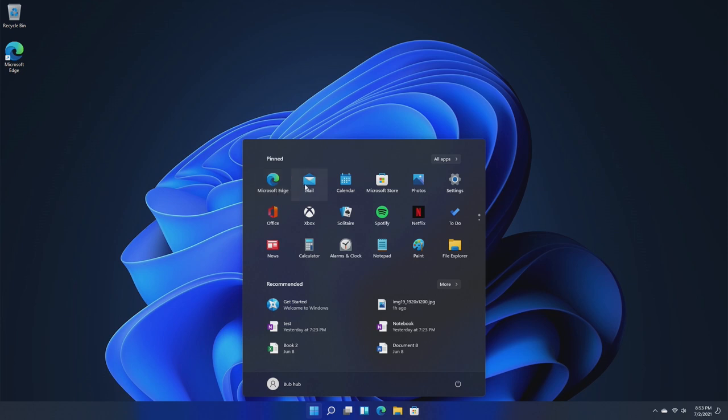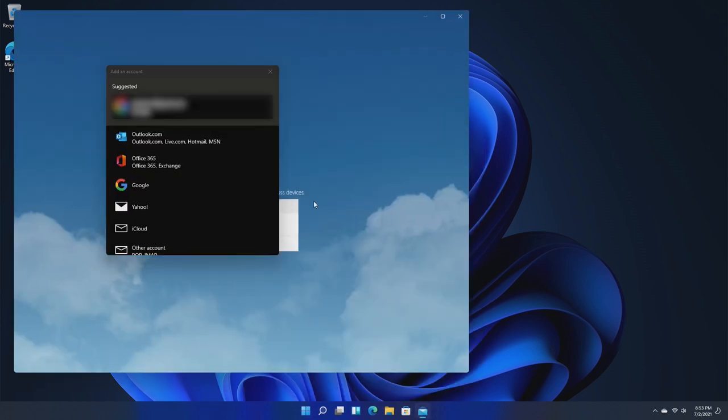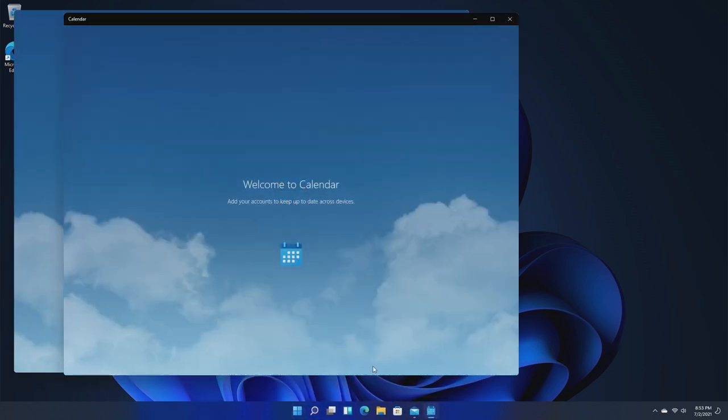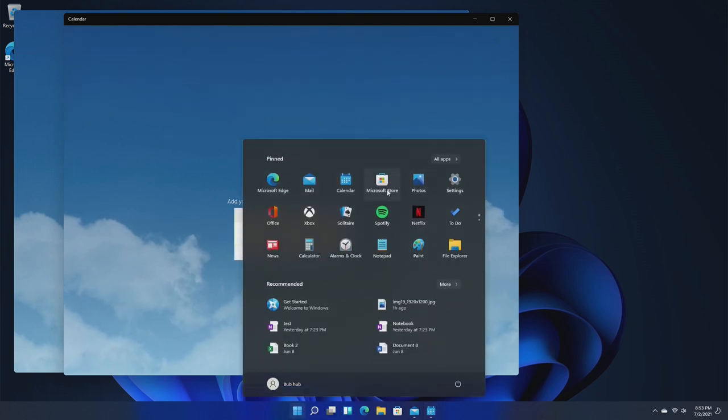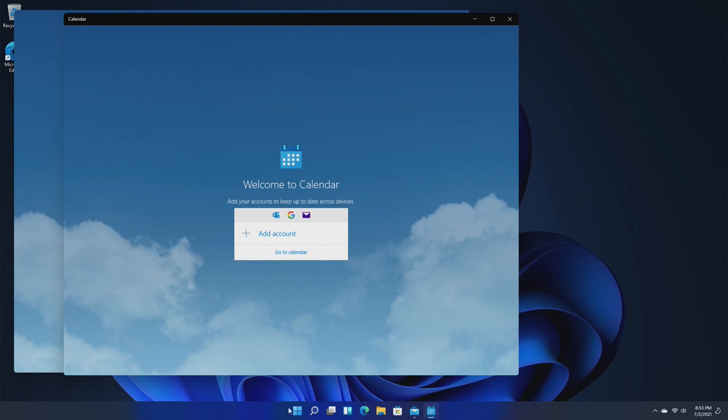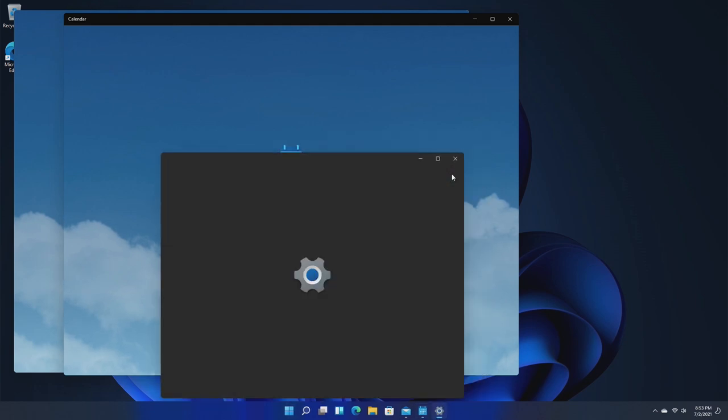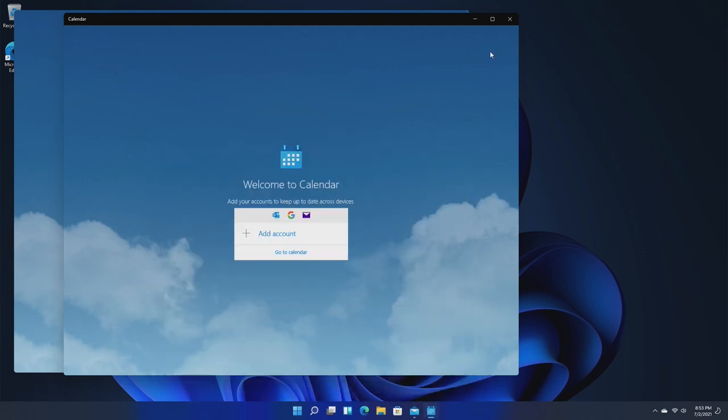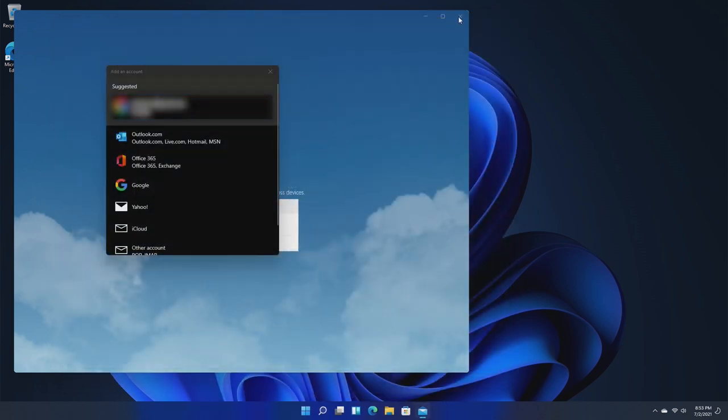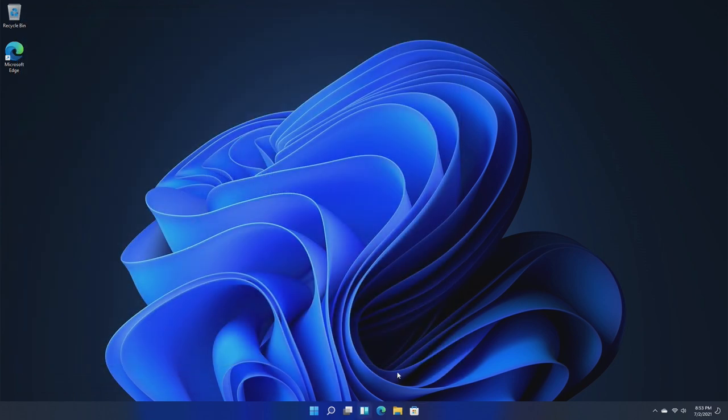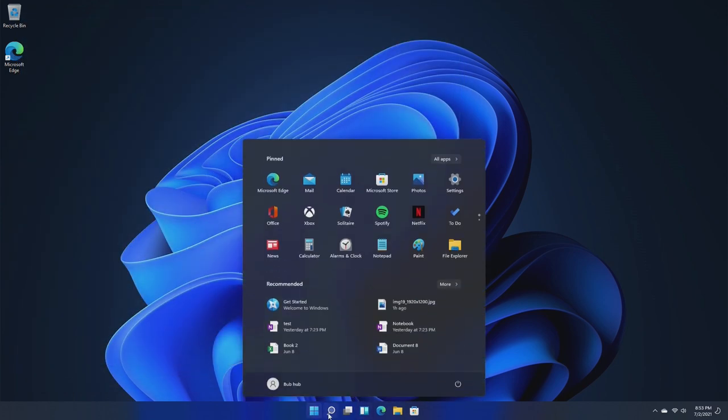So if we just open Mail, we can see everything slide over. We open Calendar, it slides over again, and we open the Store. That was already in the taskbar, so nothing actually happens. Settings, everything slides over again, and we close it, it all slides right back, which is honestly really cool, and I'm really glad Microsoft has paid this much attention to detail.